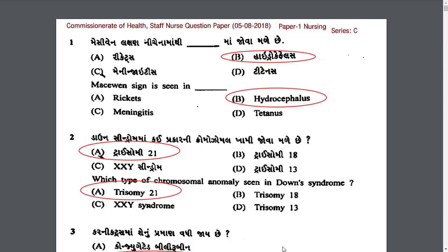Hello friends, welcome back to my channel Nursing Study Expert. I am Roshni Shah and today we are solving a government staff nurse question paper — the Commissioner of Health Staff Nurse question paper which was conducted in 2018. I will explain each question in Gujarati as well as in English.